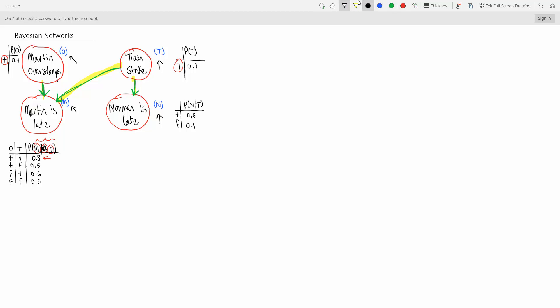A question you could be asked on your exam is how many numbers are we using? You could just count the numbers — 1, 2, 3, 4, 5, 6, 7, 8. So we have 8 numbers.